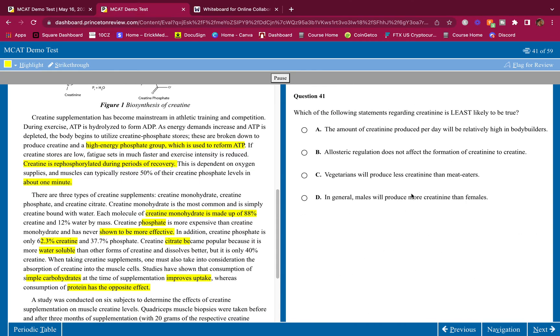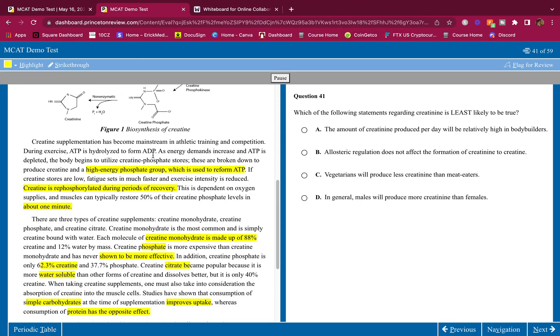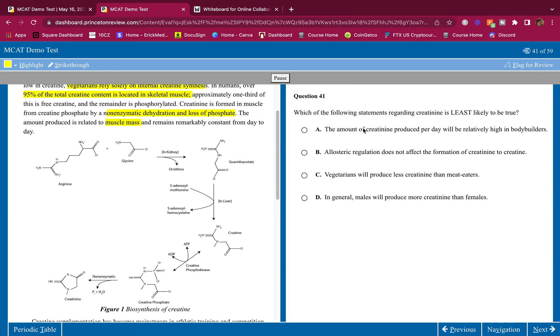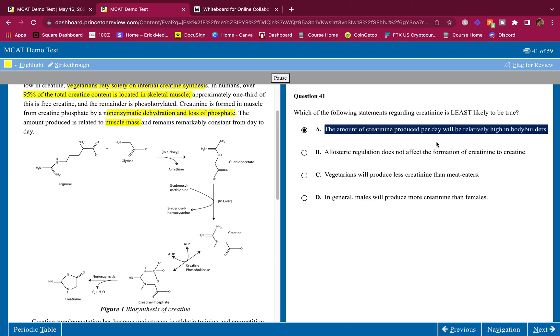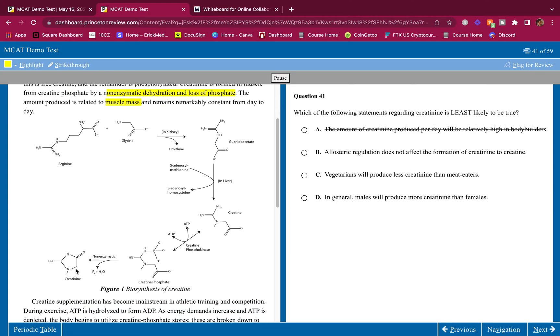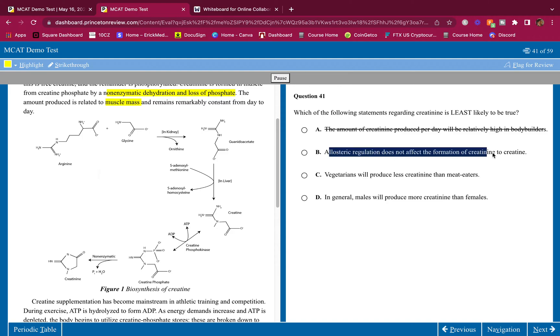Which of the following statements regarding creatinine is least likely to be true? The amount of creatinine produced per day will be relatively high in bodybuilders. They told us that the amount of creatine produced is related to muscle mass and remains remarkably constant from day to day. So this is true. The more muscle you have, the more creatinine you're going to have. So this is wrong. Allosteric regulation does not affect the formation of creatinine to creatine. Well, here's creatinine, and here's creatine. There could be some types of regulation. Whenever you guys see rate limiting, you know, one arrow, not the double arrow, that means that there could be allosteric regulation going on here. So this is true, so this is wrong.